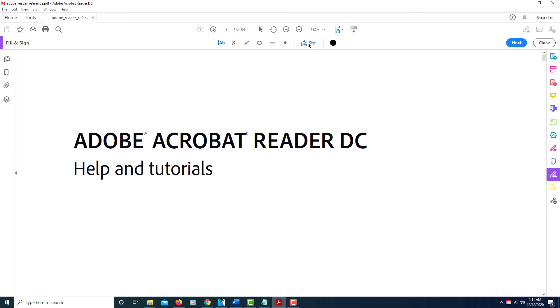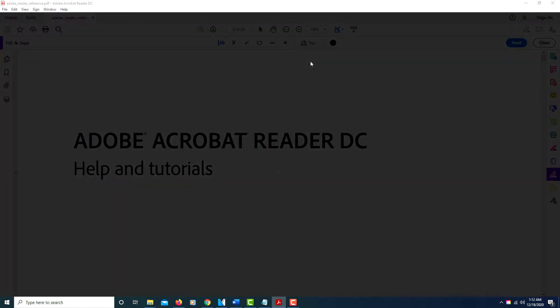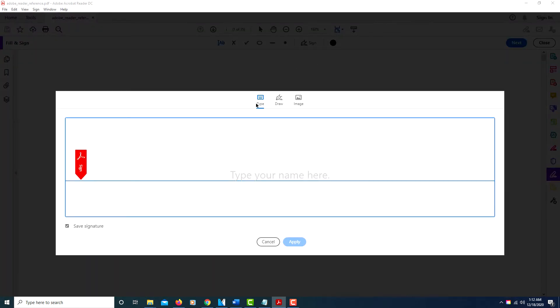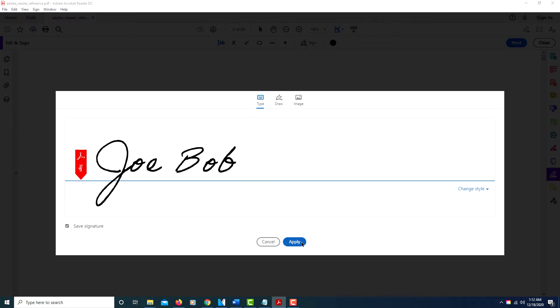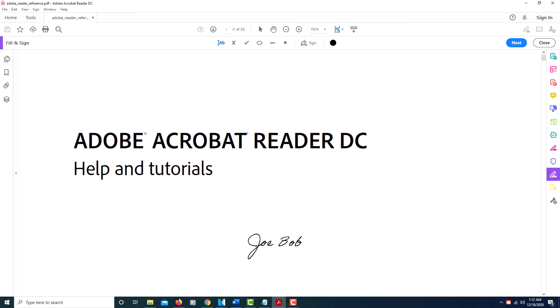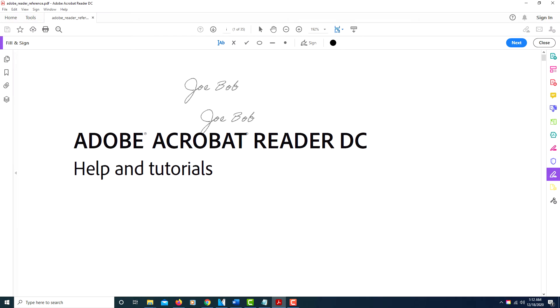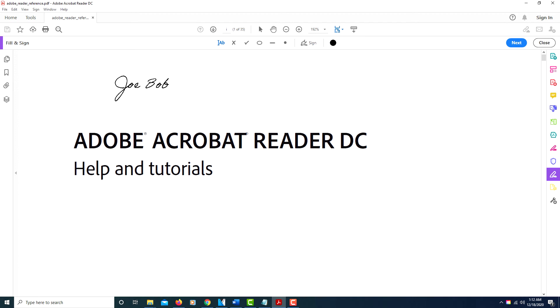says Sign. Click on that, click Add Signature, and here you will type your name. Click Apply, and then wherever you want to put your signature, just right-click and there it is.